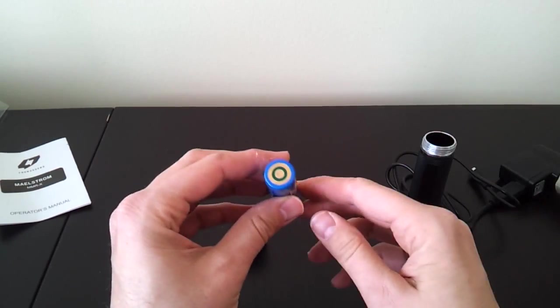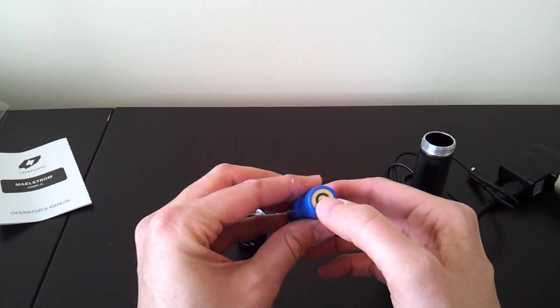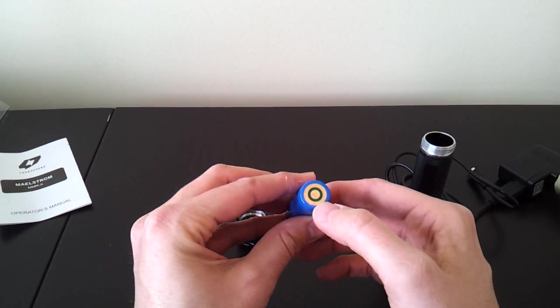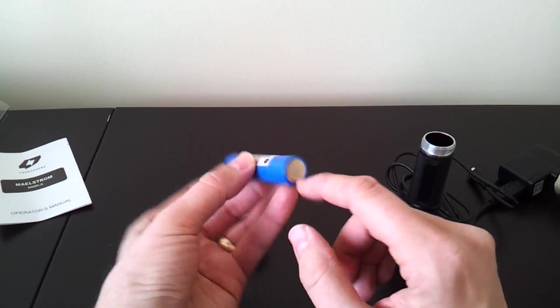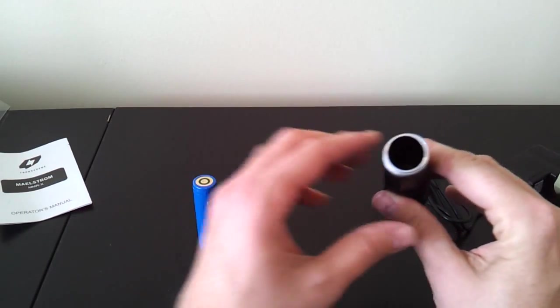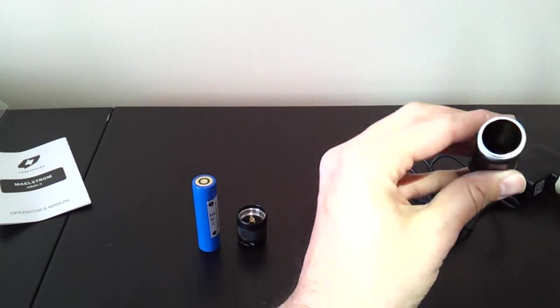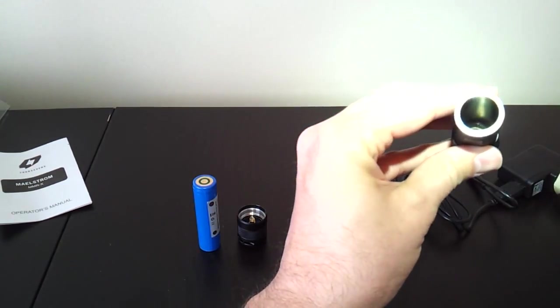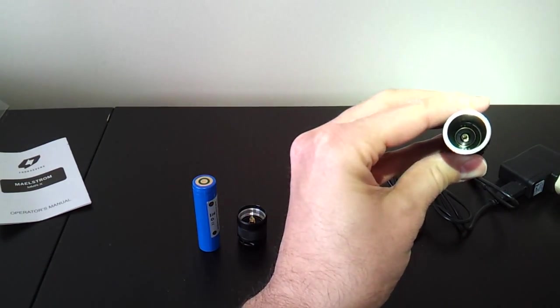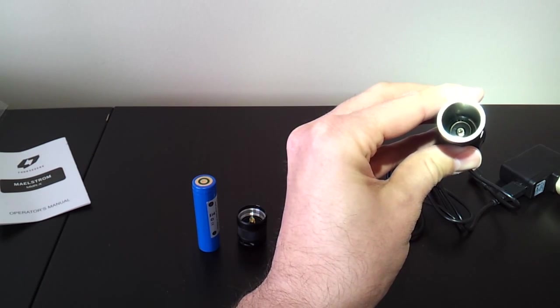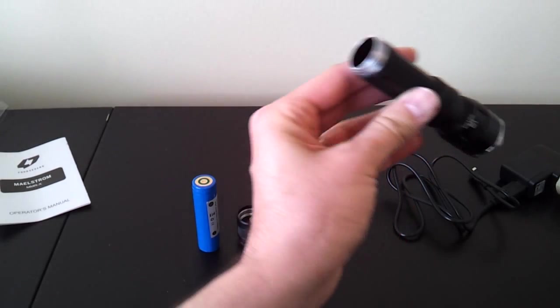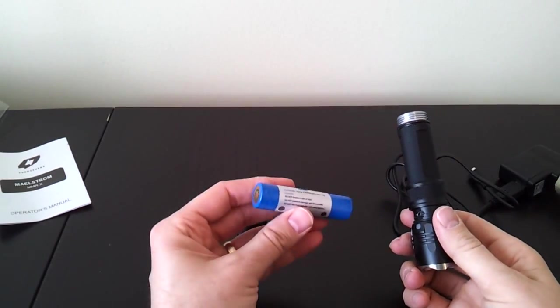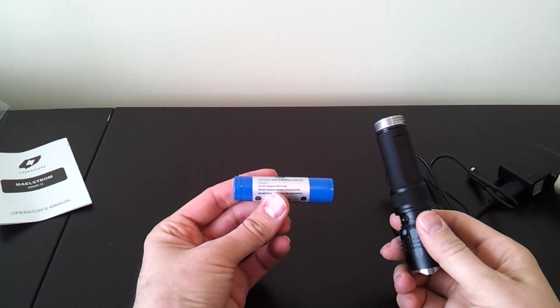The 18650 battery is a bit unique. You can see on the positive terminal there are two regions. There's actually the positive contact in the center and a negative contact on the outside. This is how charging occurs, as well as the negative contact in the base. If you look inside the light, in the head of the light, there are two springs that you can see there. The inner spring and the outer spring. And this is how charging occurs across that battery.